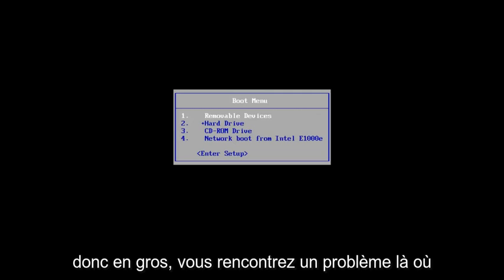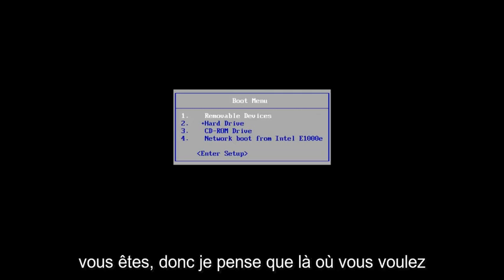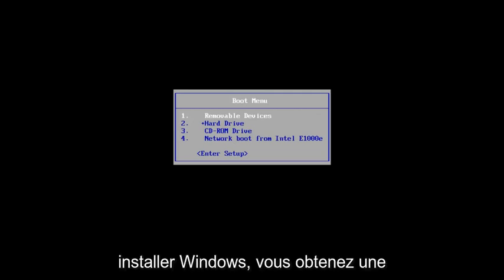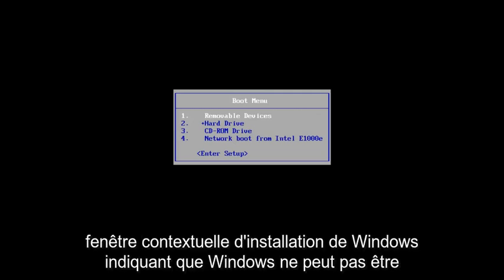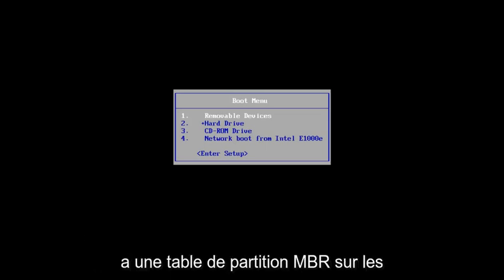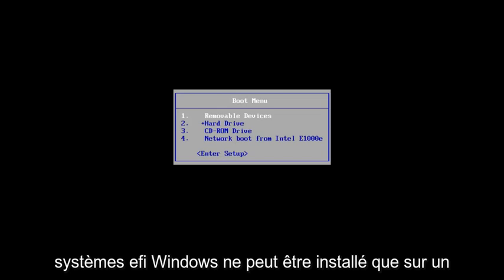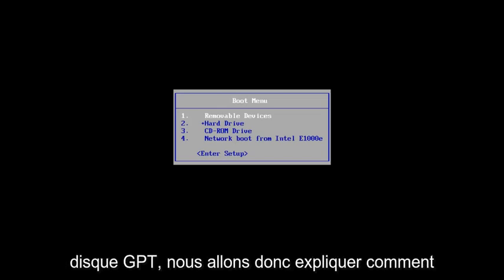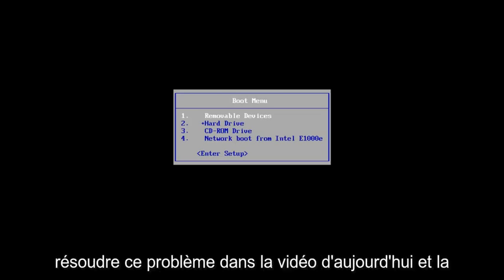Basically, you get an issue where you're selecting where you want to install Windows that you get a Windows setup pop-up that says Windows cannot be installed to this disk. The selected disk has an MBR partition table. On EFI systems, Windows can only be installed to GPT disk. So, we're going to go over how to resolve this in today's video.